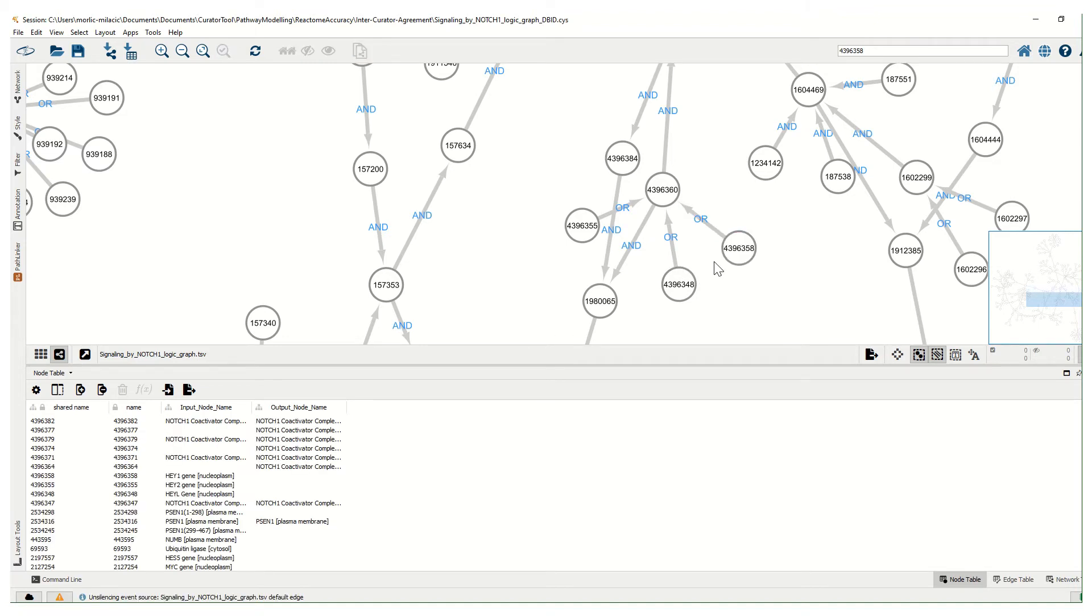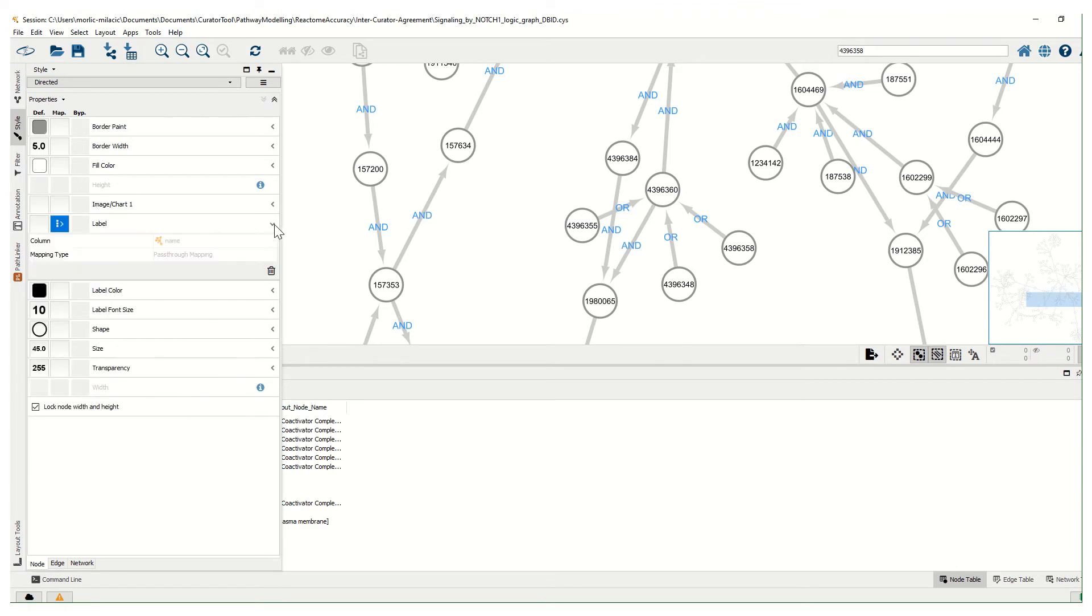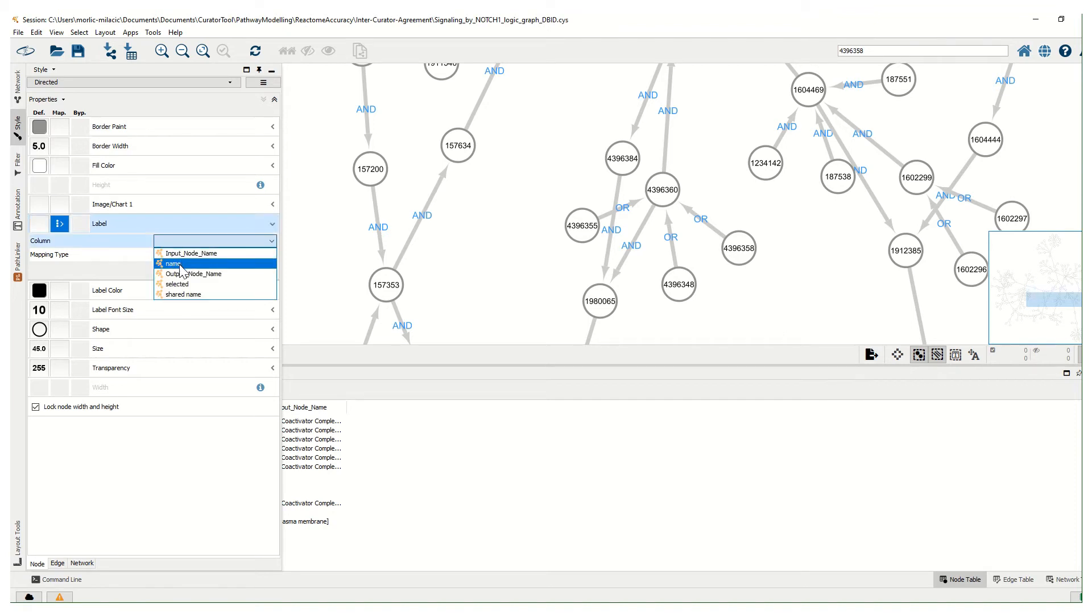If we want to toggle between these names, we can go here and select Style, and then go to Nodes, and then Label. We can change labels from name, which is the database identifier by default.